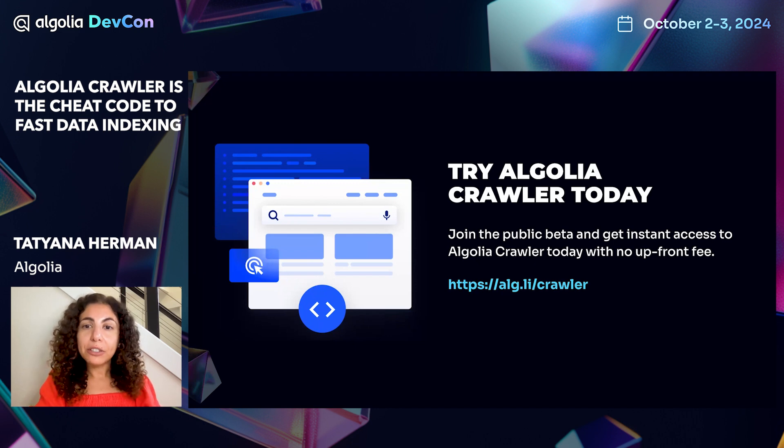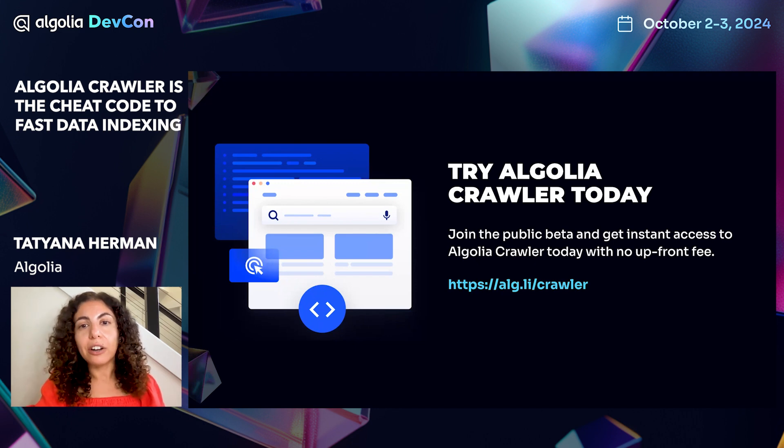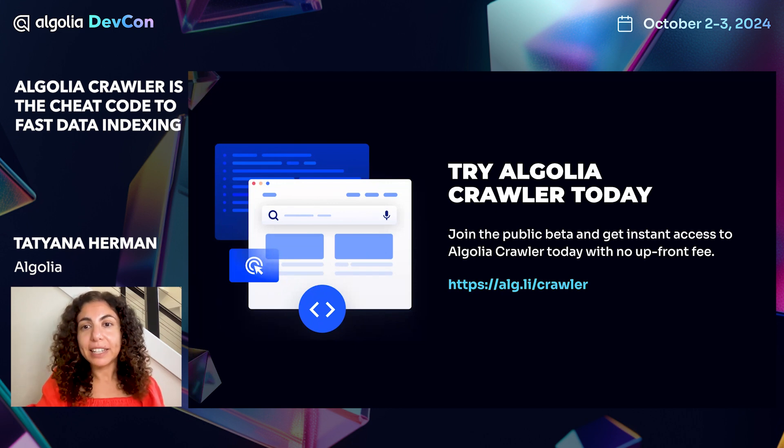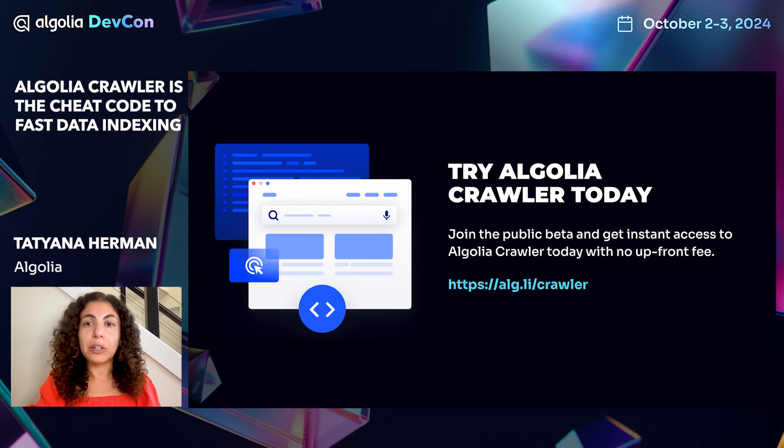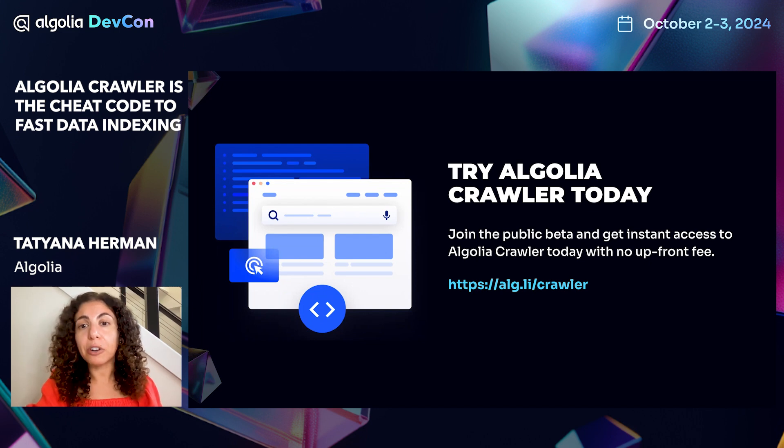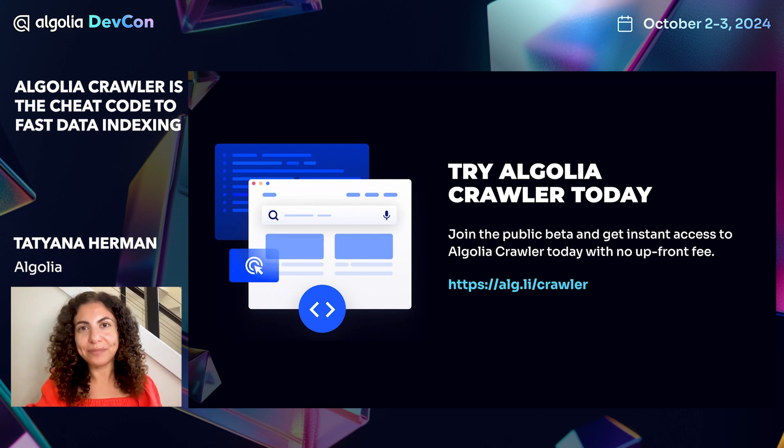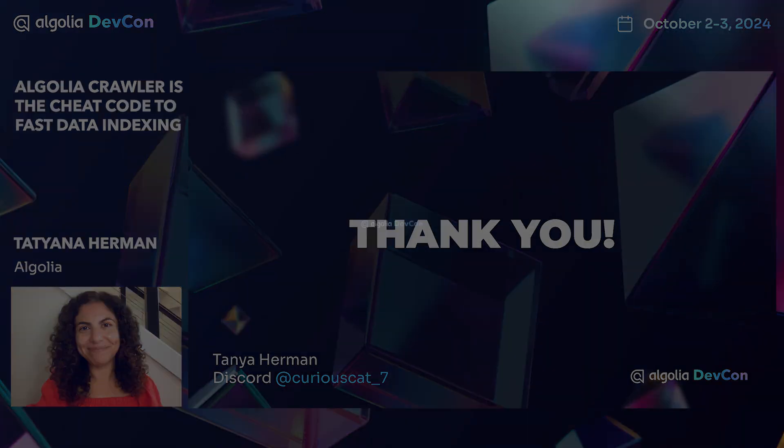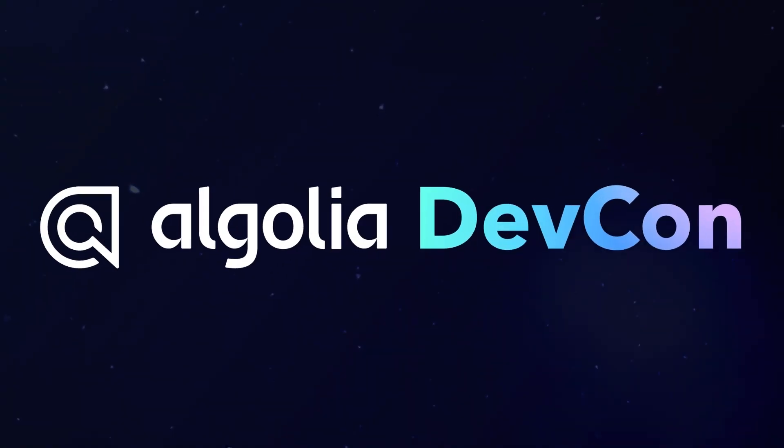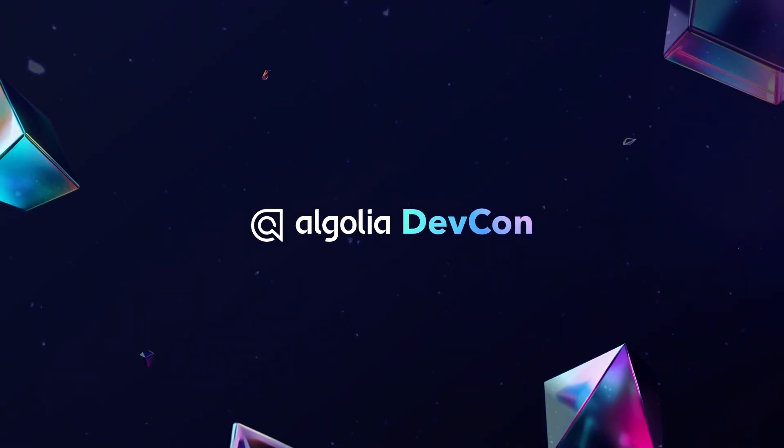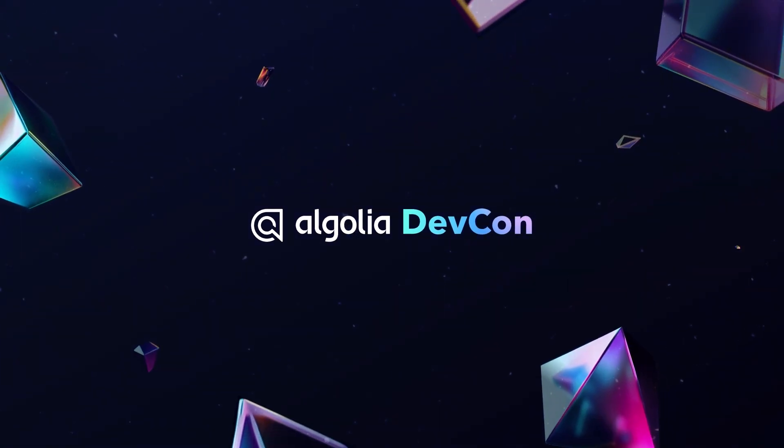If you want to try the Algolia crawler on your own website, click the link in the chat below and get started. You can start experimenting right away with 10,000 free monthly crawls on our build plan. So get started. It is fantastic. We'll see you again next time. Bye bye.